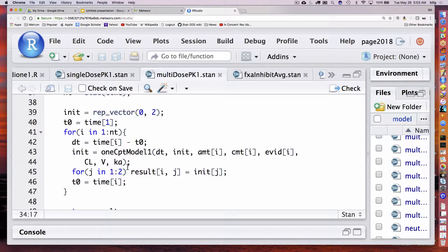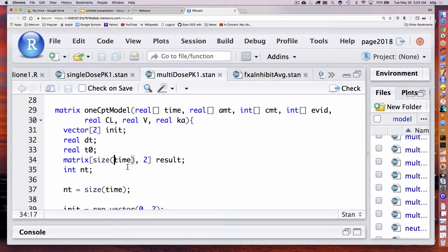The rows correspond to the different times and the columns correspond to the compartments. So it's going to have two columns and a number of rows equal to the number of observations within a subject. It returns a matrix value. On the right-hand side, all data elements turn into arrays — a real array for time, amount, and then integer arrays for compartment and EVID. I've got single values for clearance, V, and Ka. Basically I'm just taking the previous function and sticking it in a loop to generate and fill in this matrix across time.